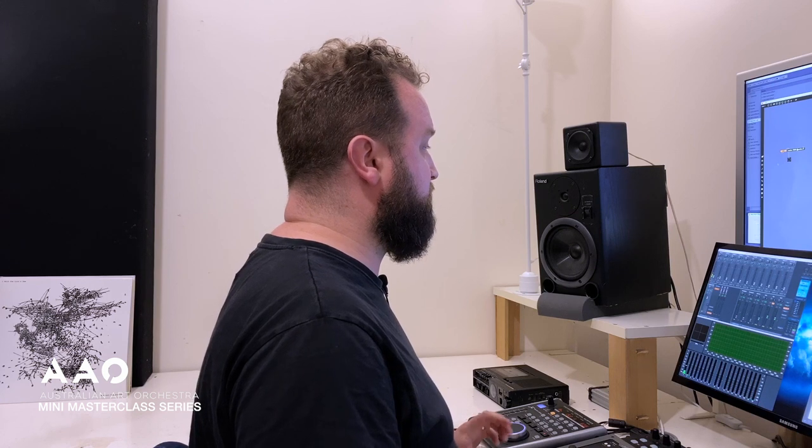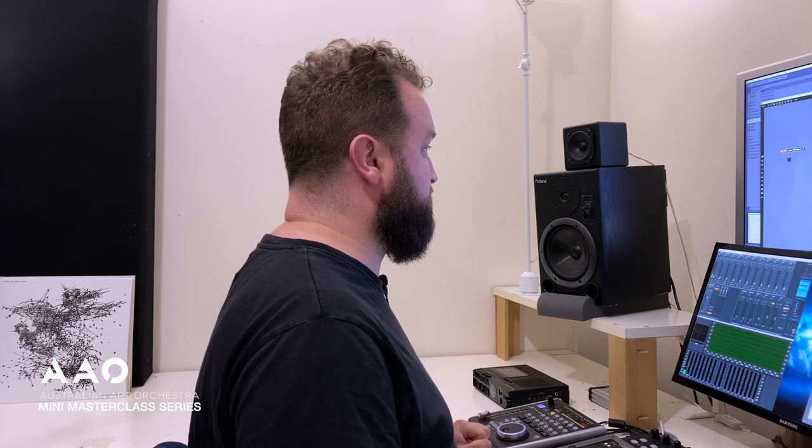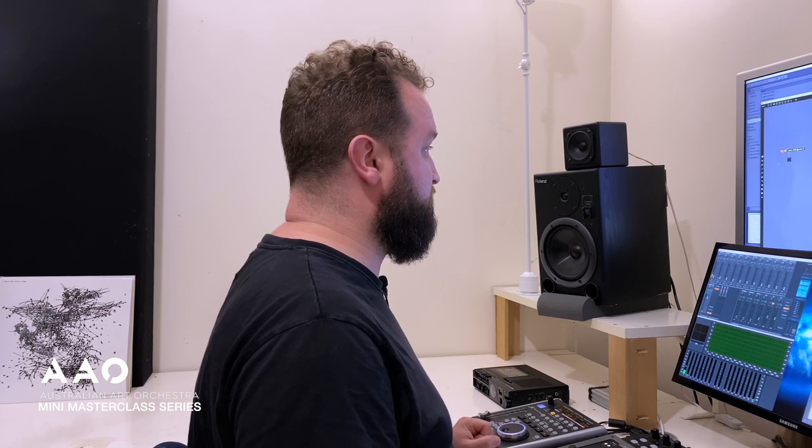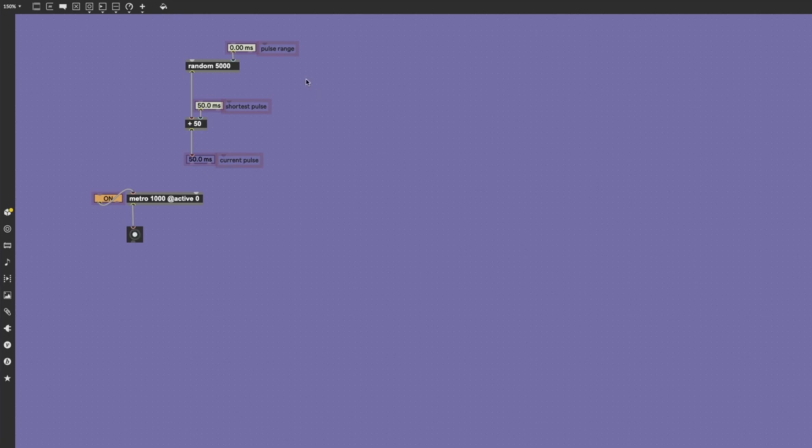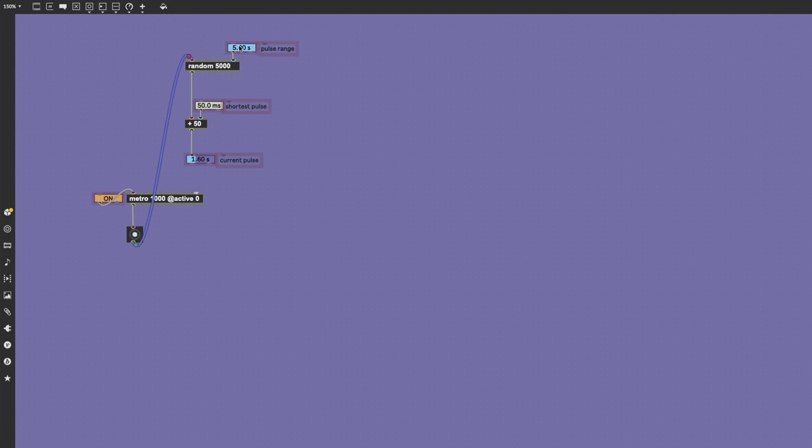Now obviously that isn't giving us a great degree of rhythmic variation, so adding these objects to the patch allows us to create a random number up to 5000. I'm thinking of that as a pulse range between 0 and 5 seconds in milliseconds.